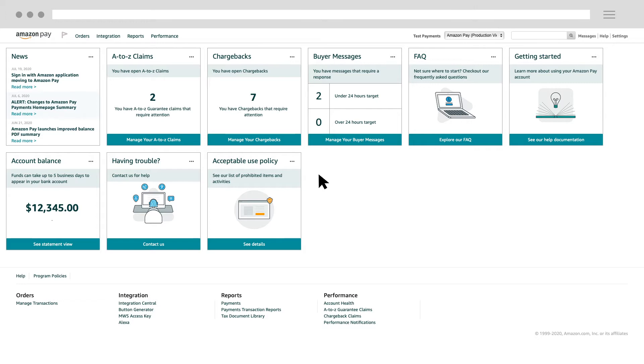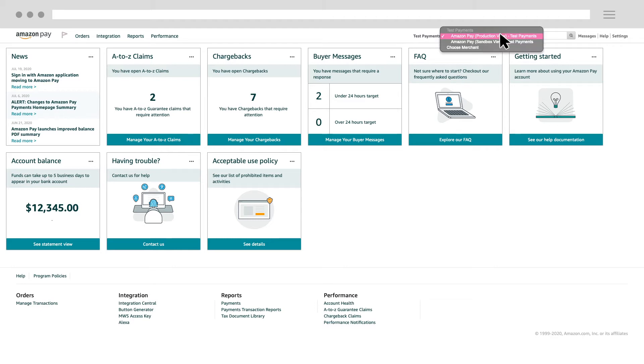If you use an e-commerce provider, they may have automatically configured this information for you when you registered. To get started, click on the drop-down arrow in the upper right of your home page and select Amazon Pay Production View.